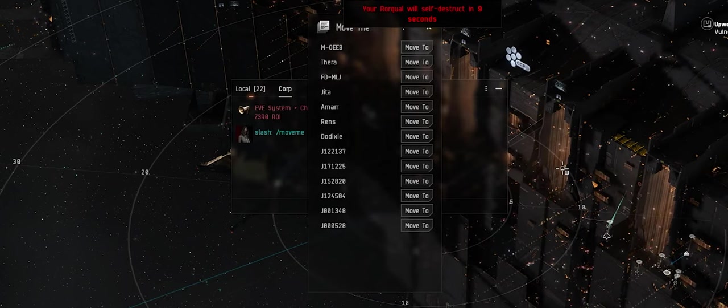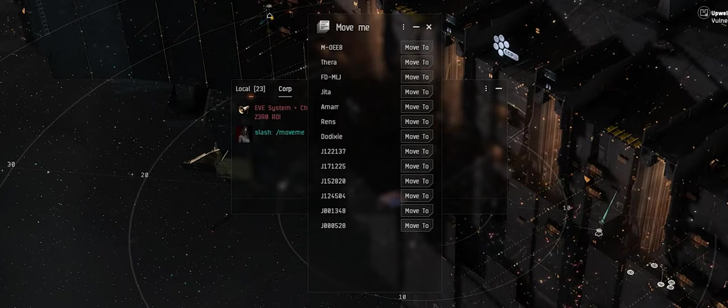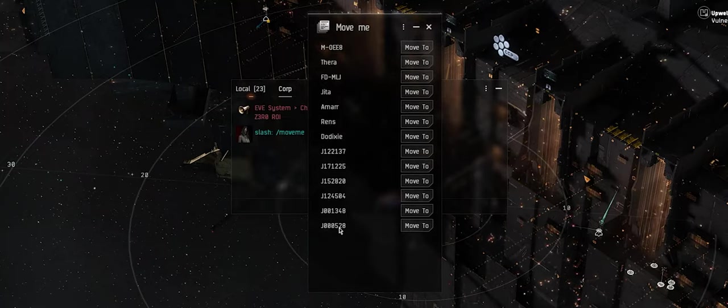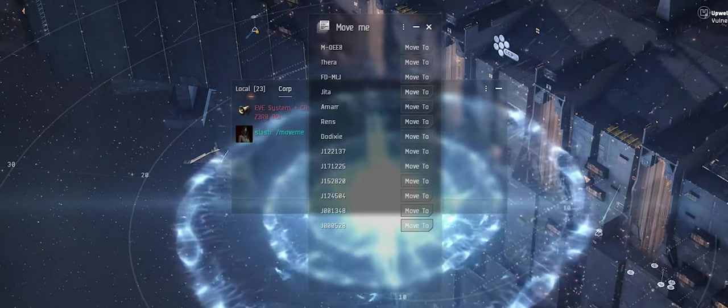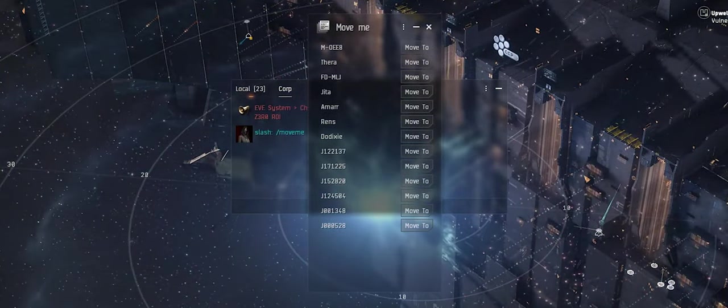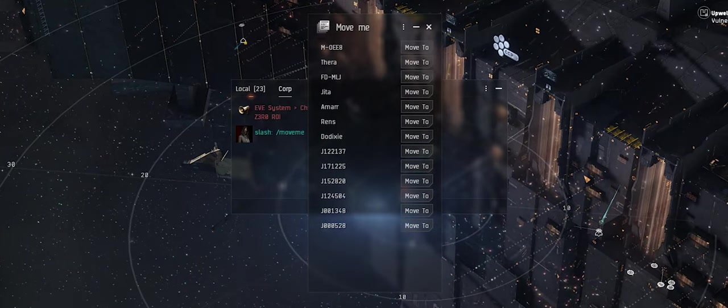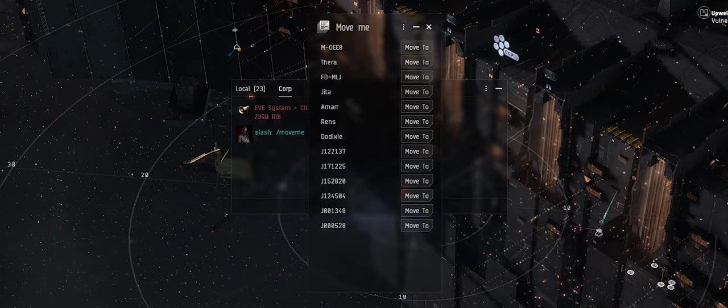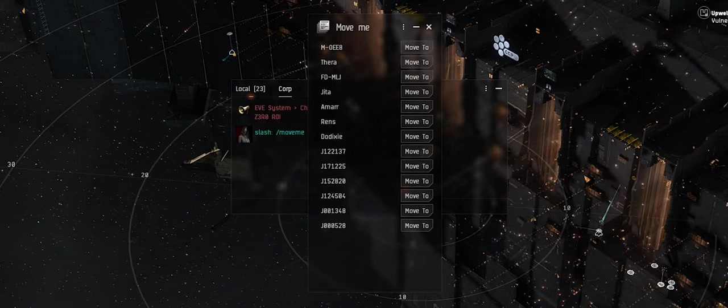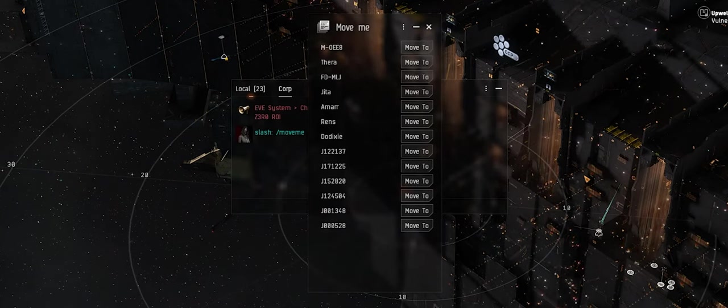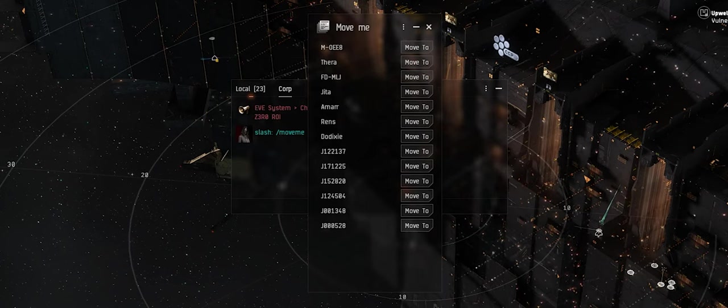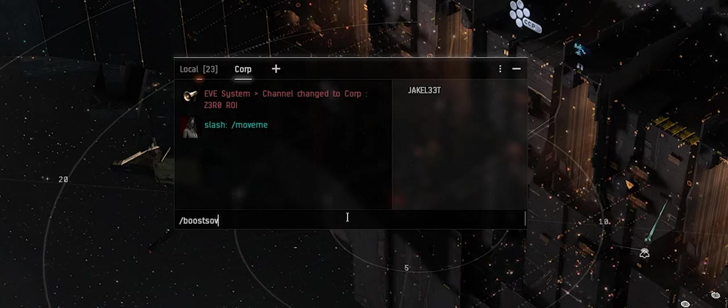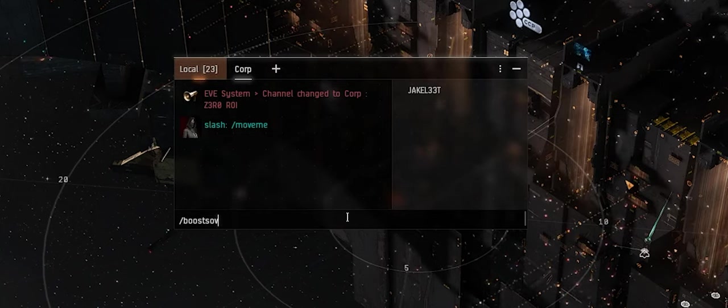We'll go through these wormhole locations. J000504 is essentially a C6 with the red giant effect. J000820 is a C5 with the pulsar effect. J000225 is a C4 with the black hole effect. J000348 is a shattered C3 with a cataclysmic effect. J002137 is a C2 with a magnetar effect, and J000528 is a shattered with a wolf-rayet effect.